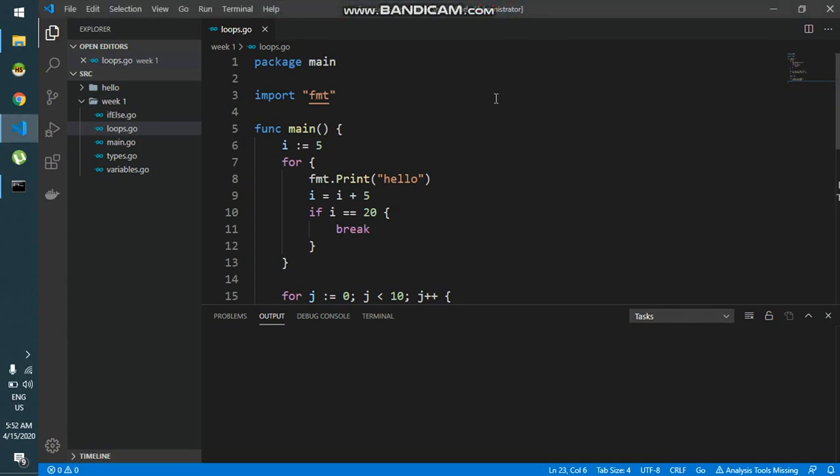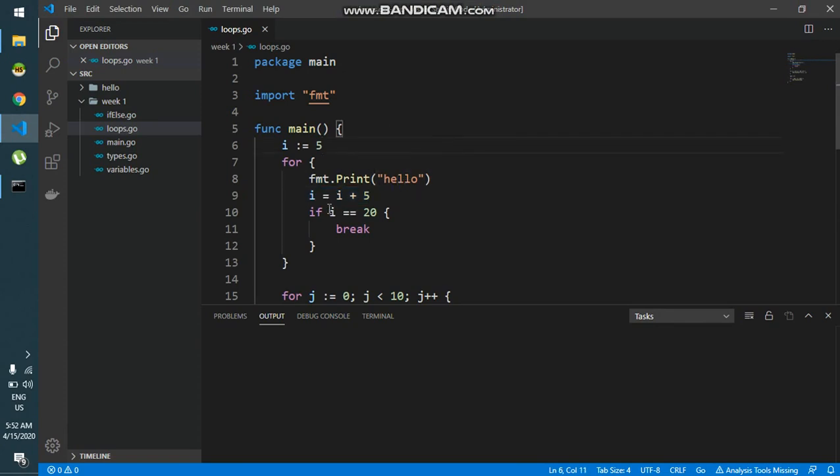Hello everyone, we're going to learn more about these operators in this video and more ways to use for. Now instead of saying i is equal to i plus 5, I can simply say i plus equal to 5. This would mean the same thing,